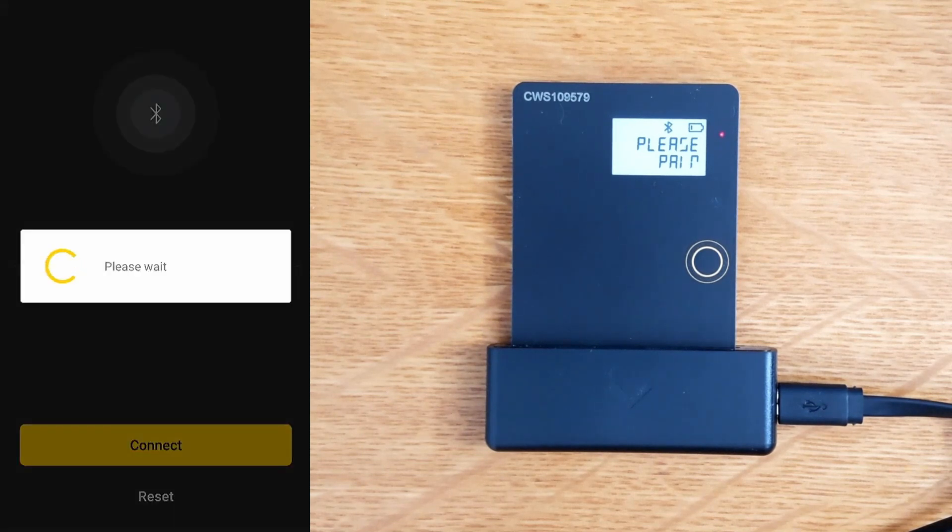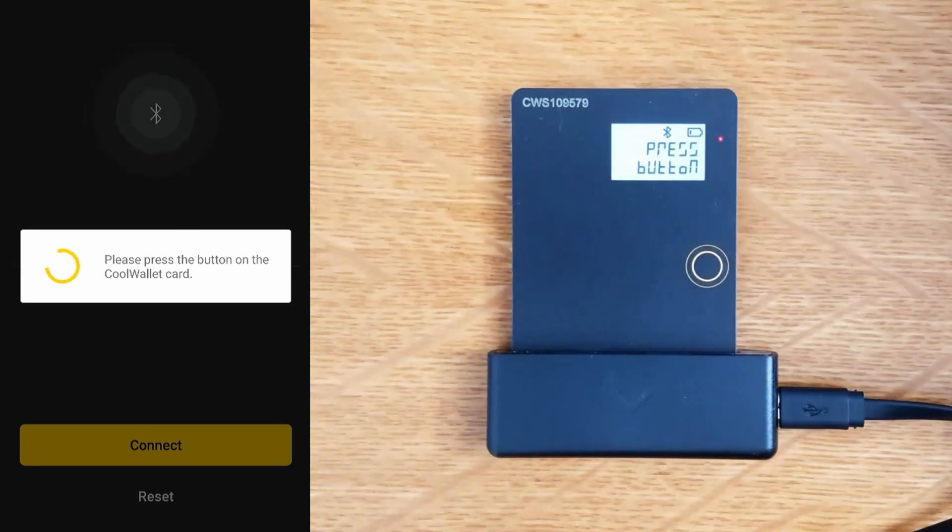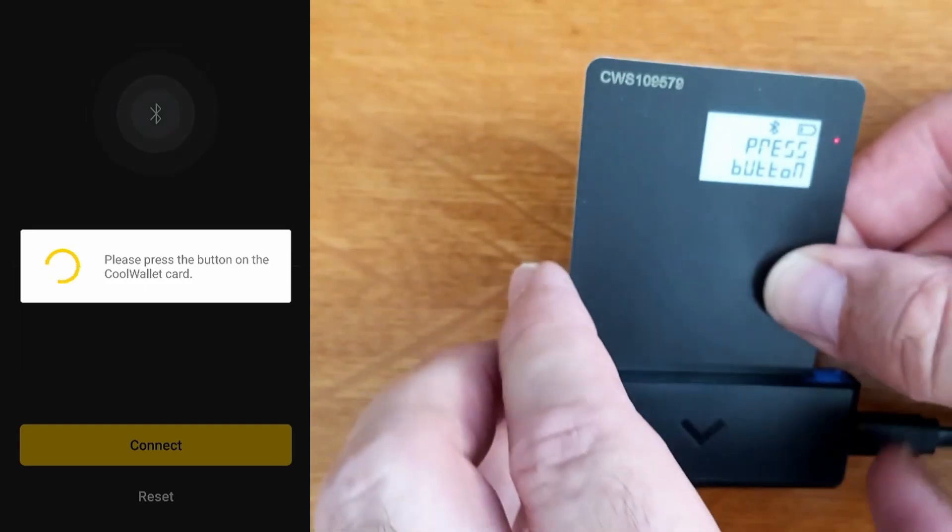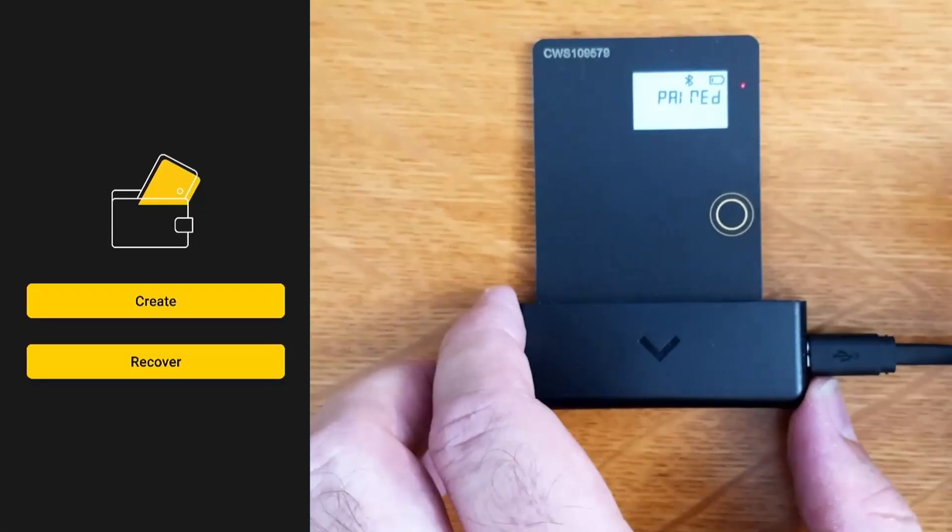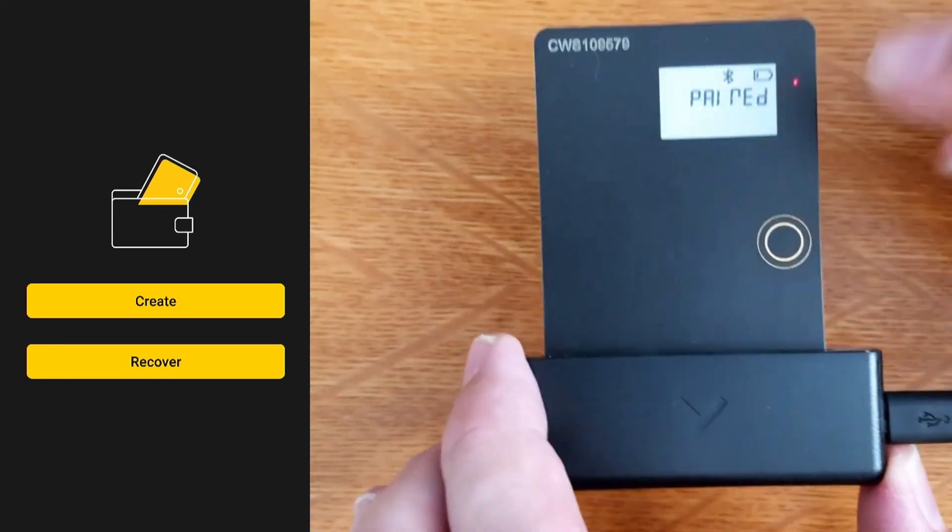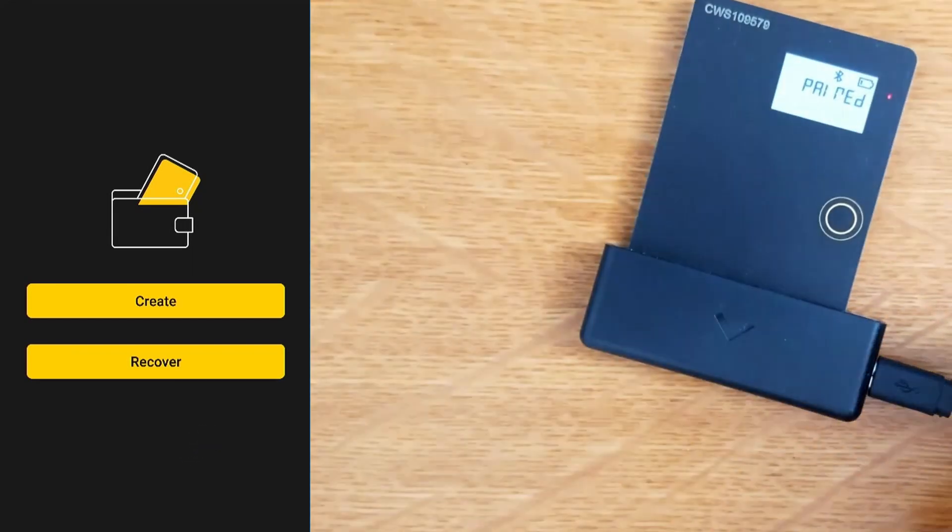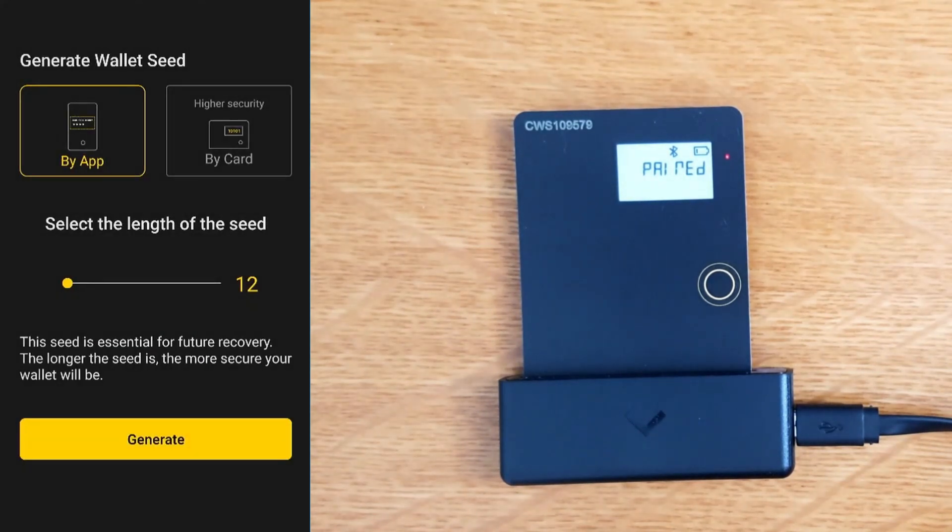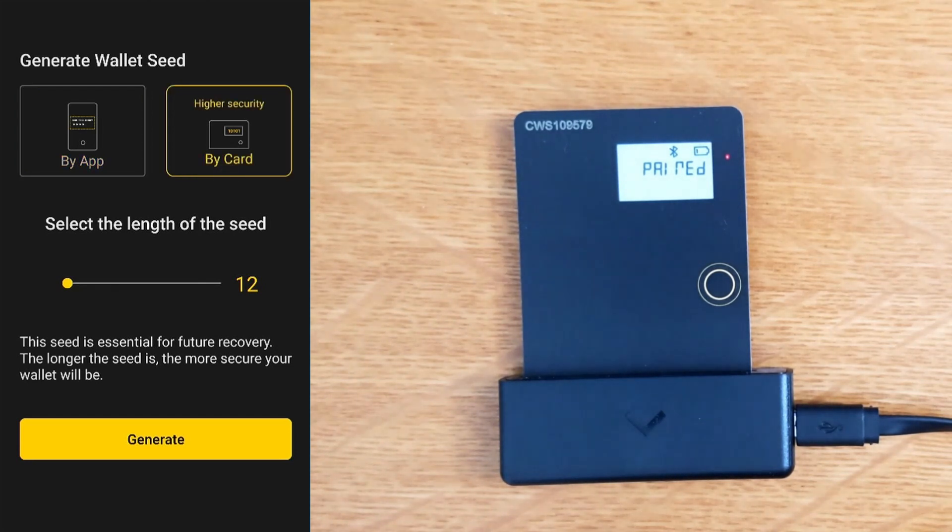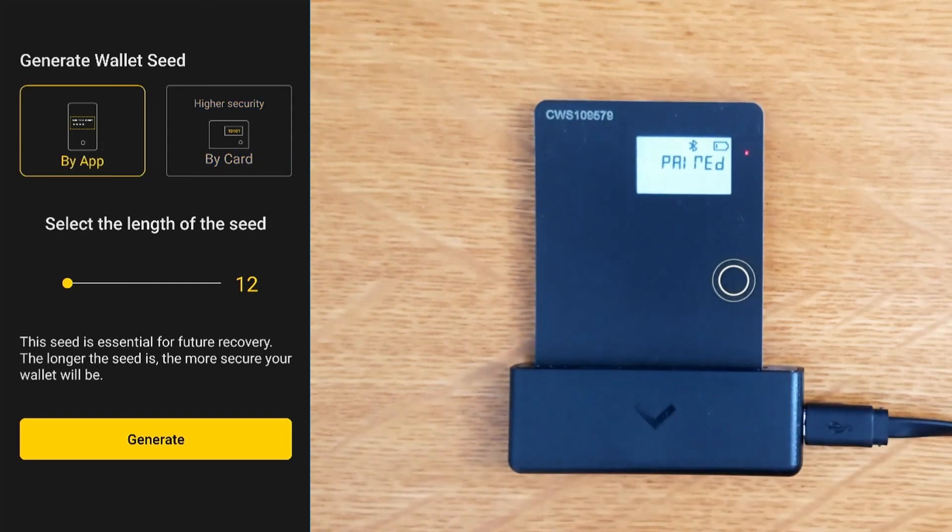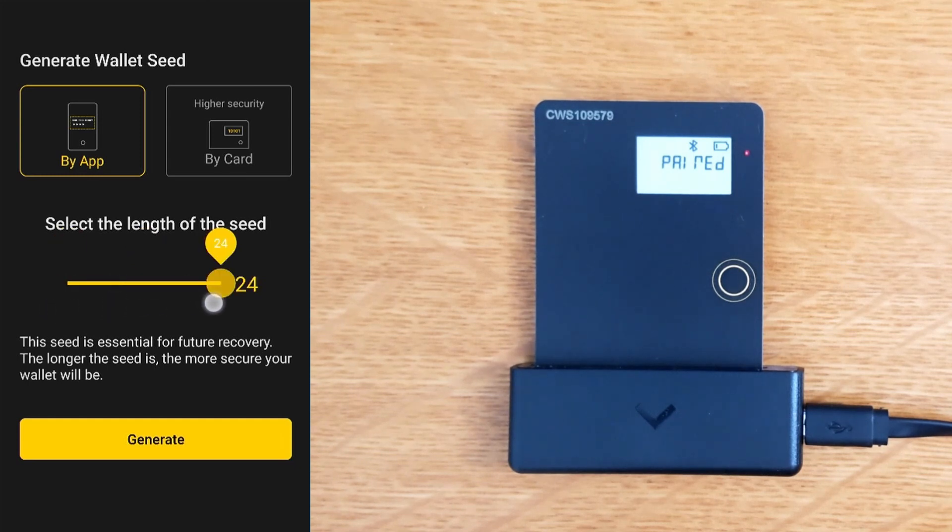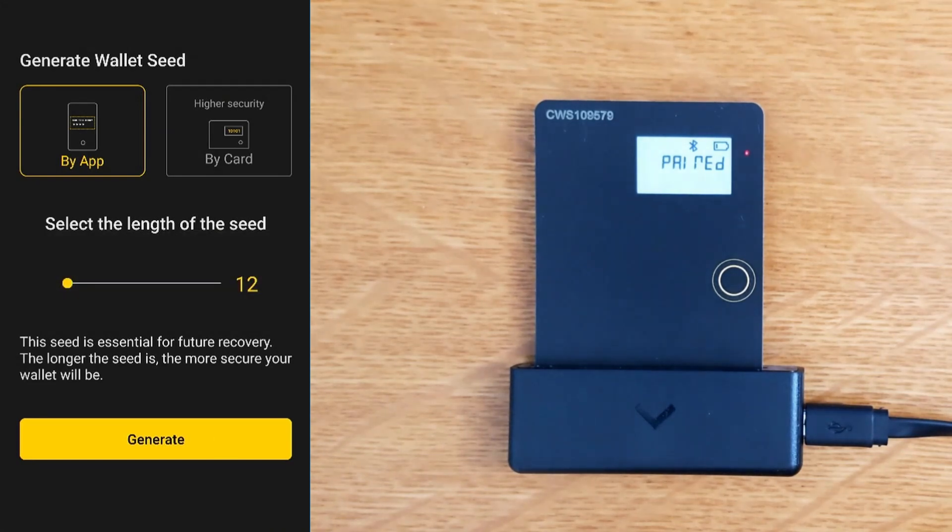We're going to create a wallet. Generate seed by app or by card. I do like that it tells you it's higher security to do it by the card, though by app was the default and the default length is 12. It supports 12, 18, and 24 words. If you just went through the defaults, you'd be saying by app and 12 words. Let's see what happens if I do that. If you do it on the phone, it literally just generates it on the phone.